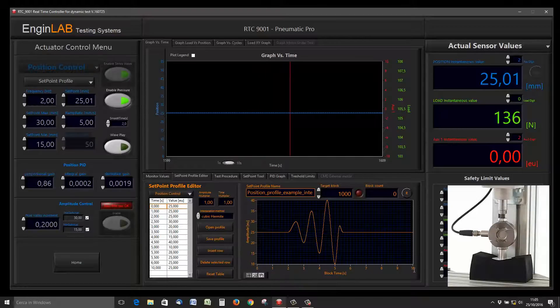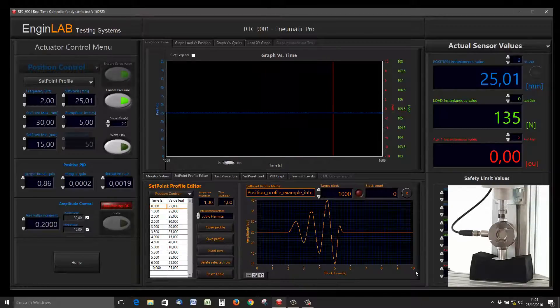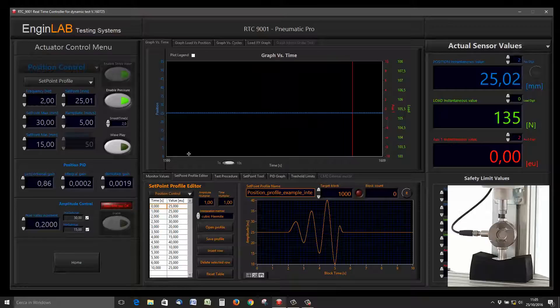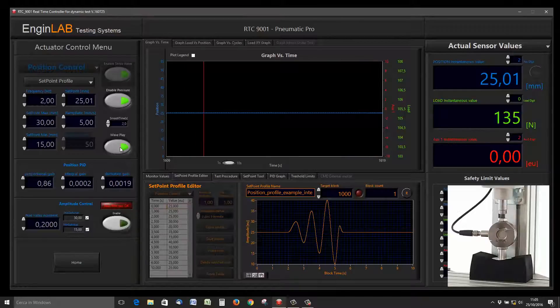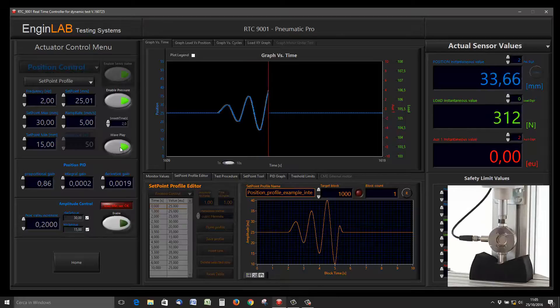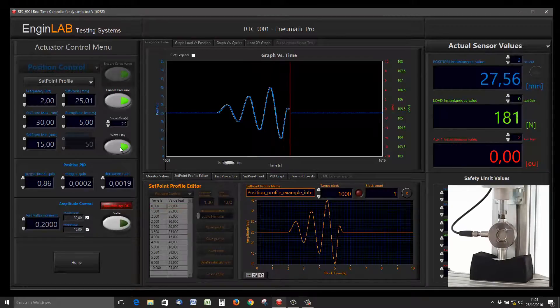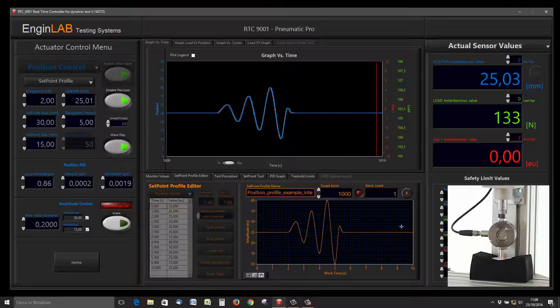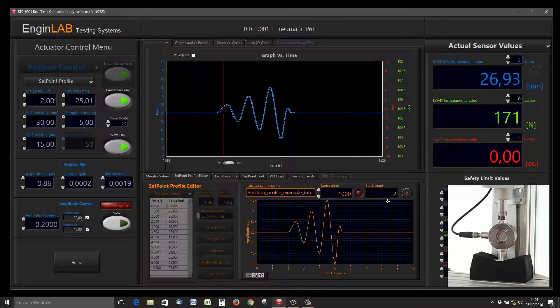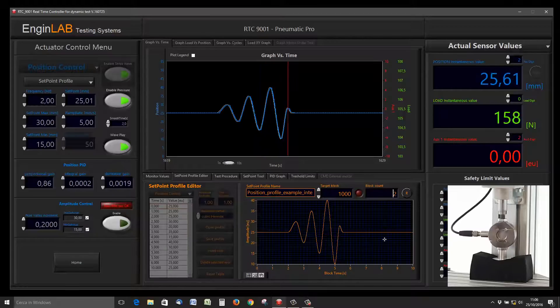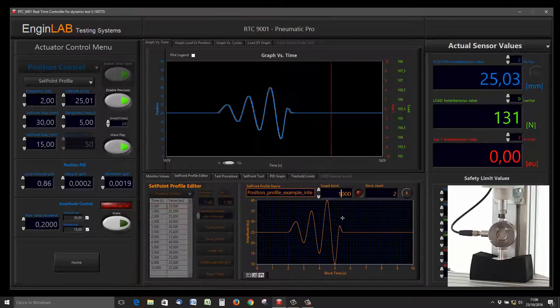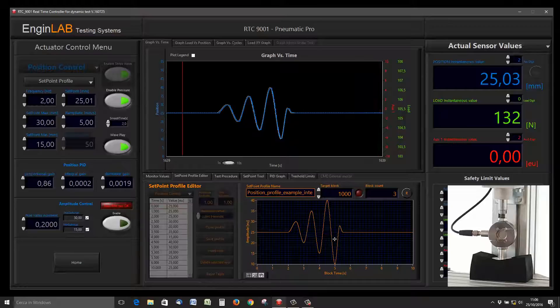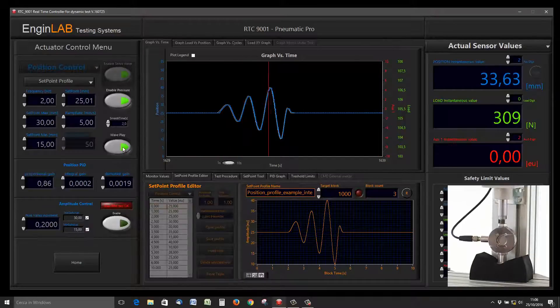Now we can see the actuator following our profile. Each time the profile is executed, the block counter increases the count.